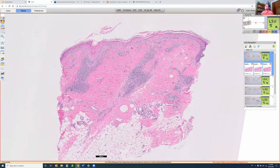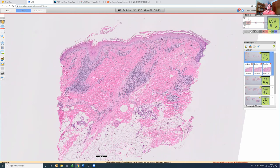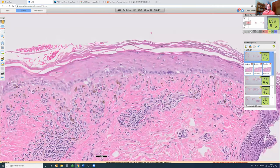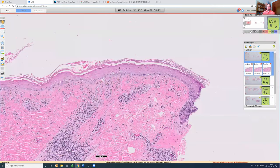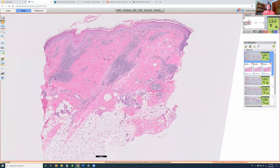Bernard Ackerman's classification started with classifying the infiltrate as superficial and deep, but we tend to look at the epidermis first and ask: is it normal, is it altered, and if altered, in what way? This is clearly not normal. We can go to an interface dermatitis here. You have a superficial and deep infiltrate, slightly deep, and you can see these are where hairs are. This is perifollicular, and it's almost getting down into the subcutis.